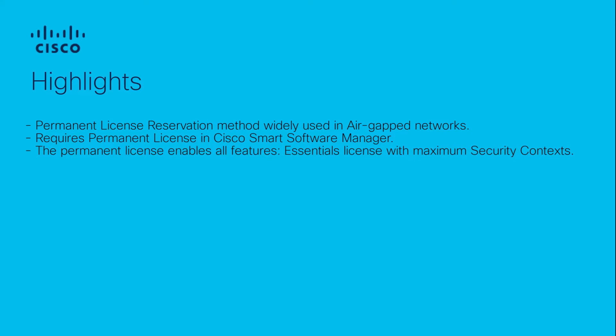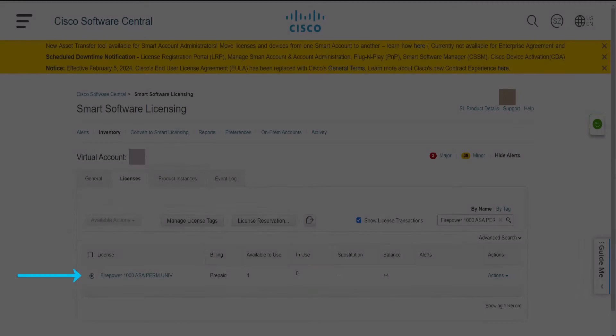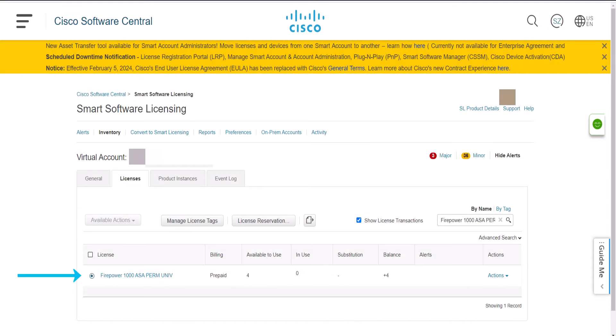Before enabling permanent license reservation, we need to ensure that we have permanent licenses available in the Smart Software Manager. In our scenario, you can see that we have permanent license available in the Smart Software Manager portal for Firepower 1000 series.